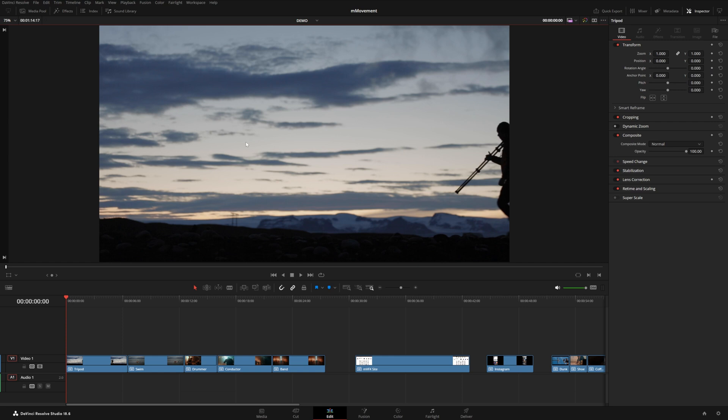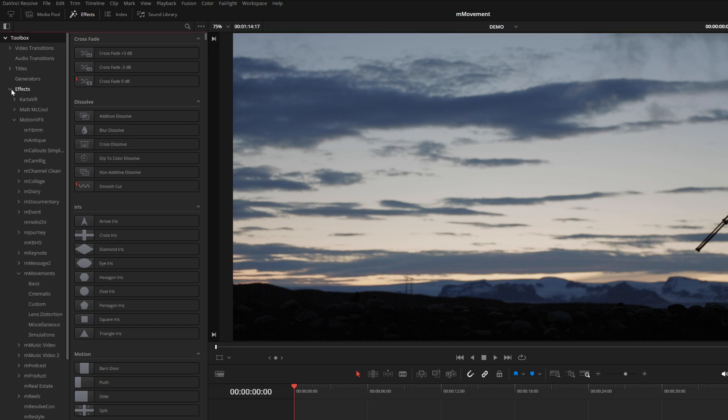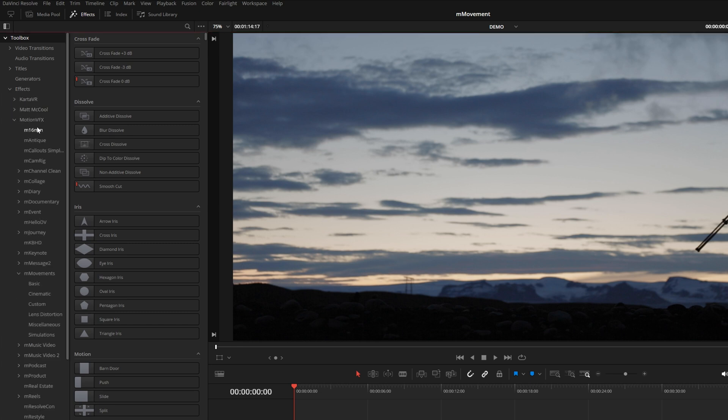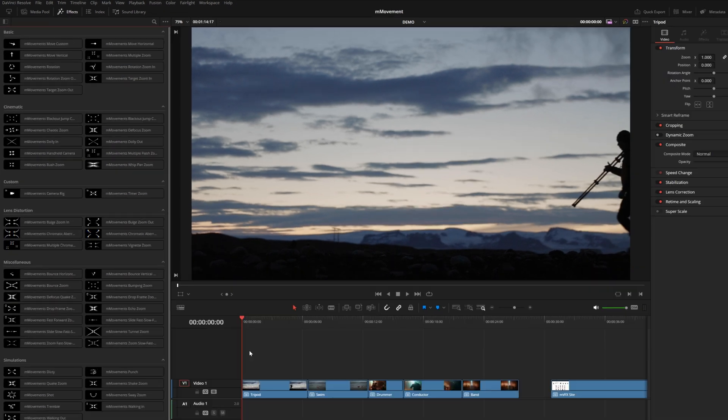Once you install M Movements from the M Installer application, you can find it under the Effects tab, under Motion VFX, and then M Movements right here. So there are six different categories. We're going to quickly walk through each of them.